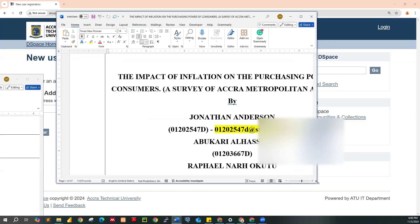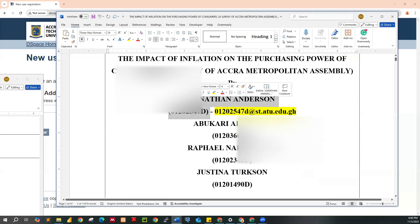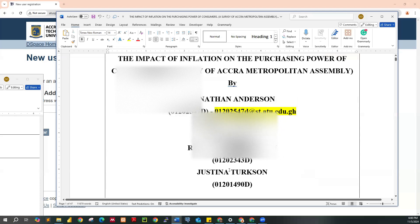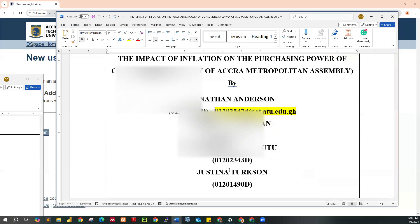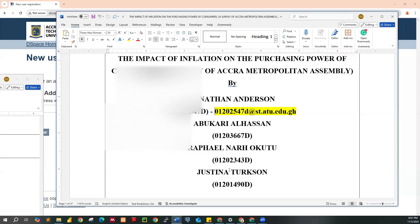This is what we call ATU's institutional email for students. You are supposed to create your account using this. Now, note that students are in groups during project work. The first person on the list should be the one to create the IR account — only one person will be given access to submit the file on behalf of the others.